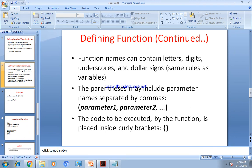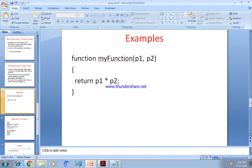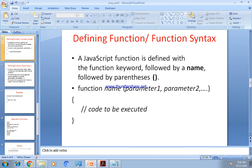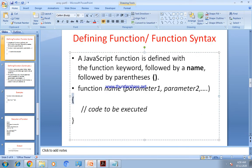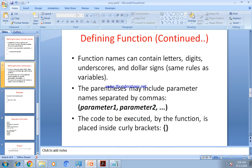The function name can contain letters, digits, underscores, and dollar signs — following the same naming rules as variables. The parentheses include the parameters: parameter1, parameter2, parameter3, and so on. The last part is opening and closing curly brackets, and inside the curly brackets we write the code to be executed.